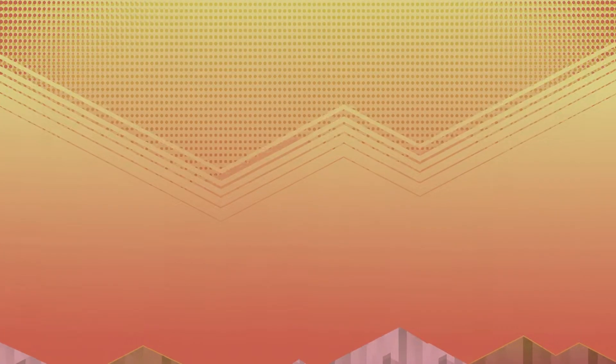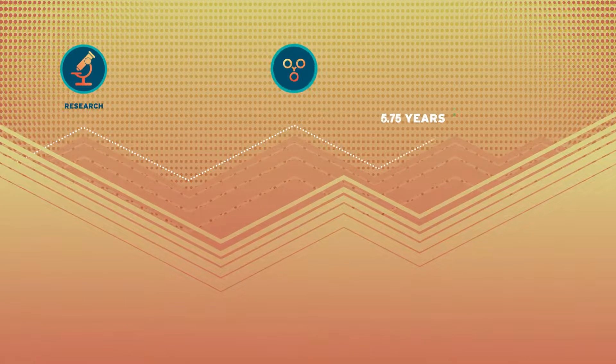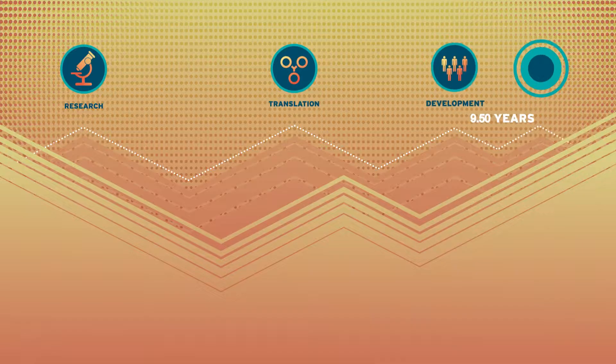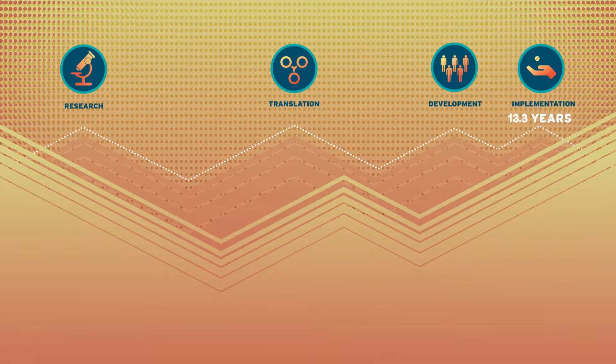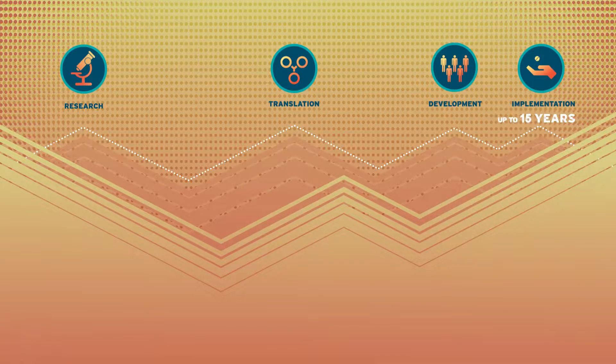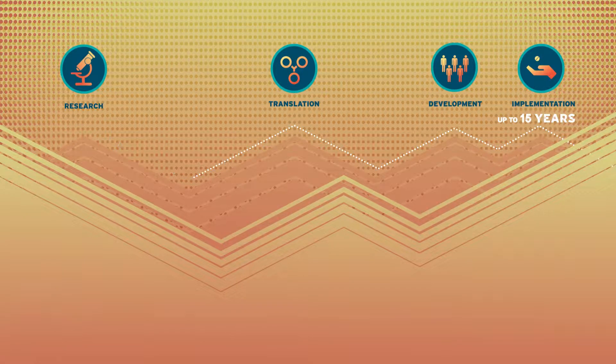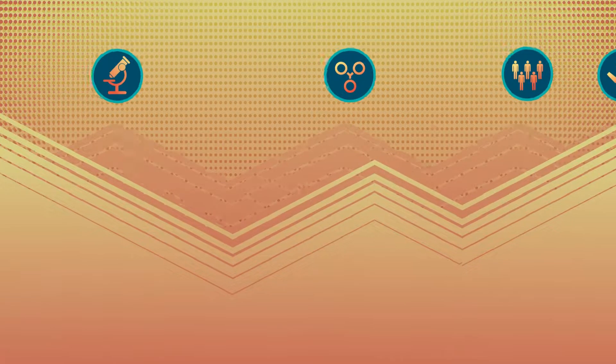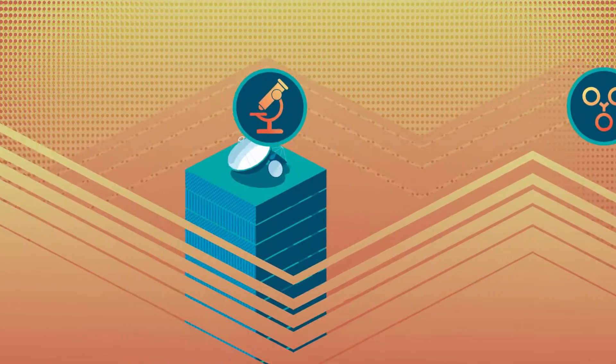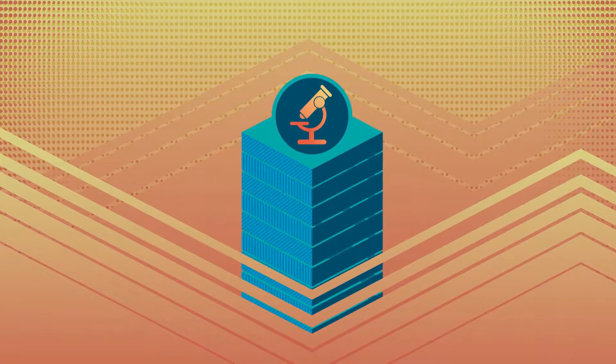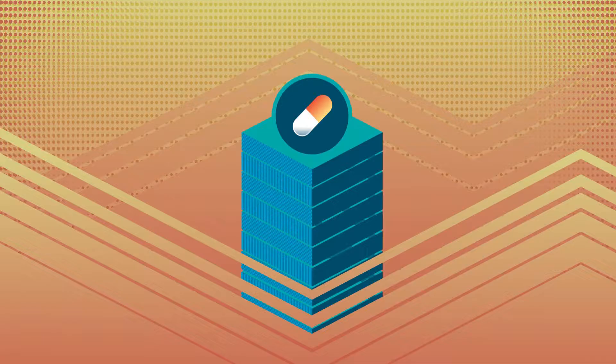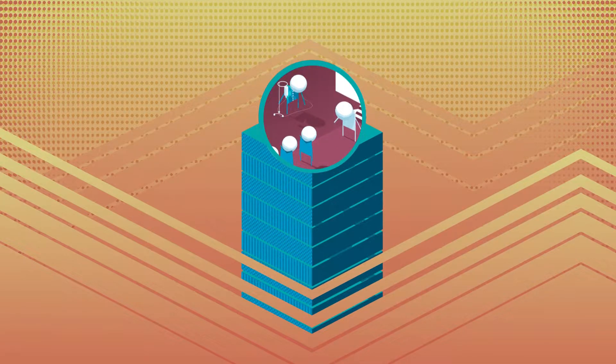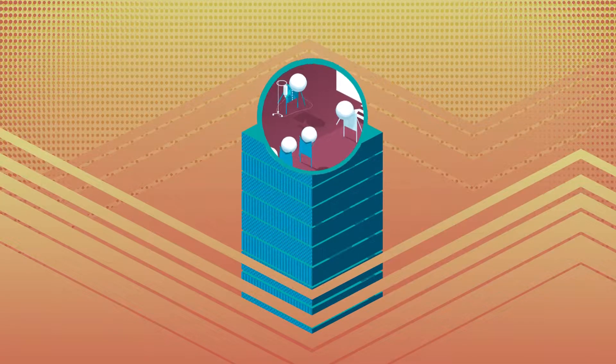For many diseases, the medical innovation system is not working, notably at the beginning of the research and development process. Because there is no lucrative market, there is no incentive to develop these drugs.